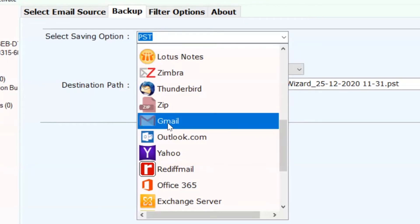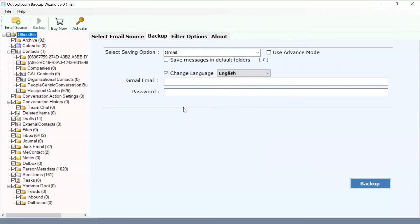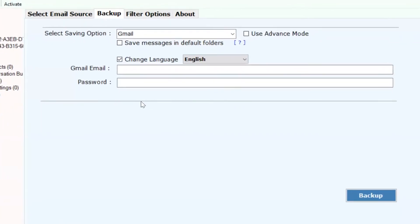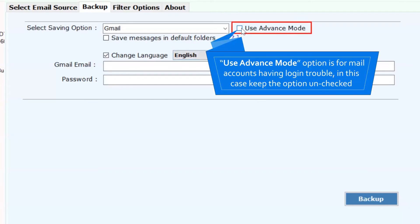Now, go to the Select Saving option and choose Gmail from the list. If you face any trouble logging into your Gmail account, please check the Use Advance mode to resolve the issue.